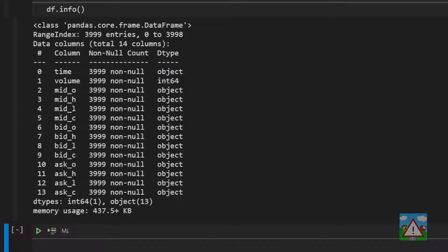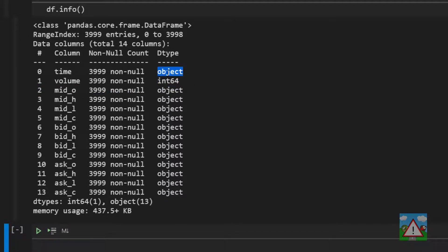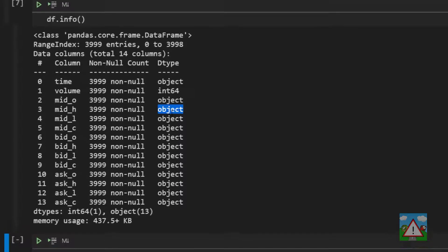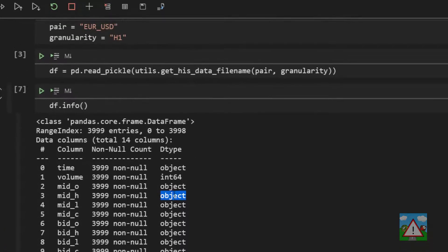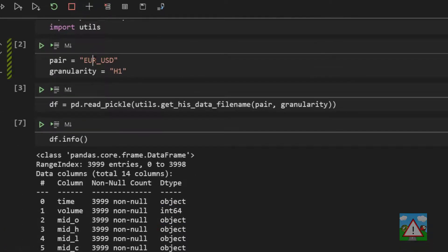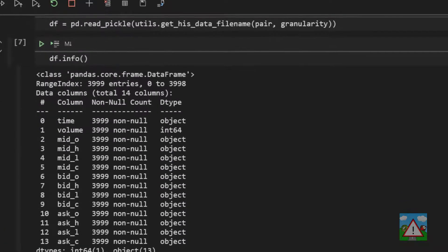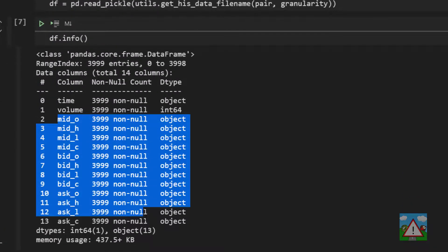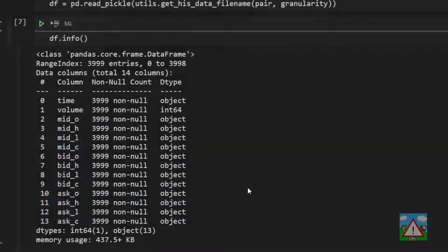And the key thing here is for each of the columns we can see what the data type is. And we see here that volume is a 64-bit integer. And all of the other columns are object. Now in most cases in a data frame an object would mean a string. So some characters and letters like we've already seen. So pair here is a string. Yet we know that these are numerical. So what's gone on here?